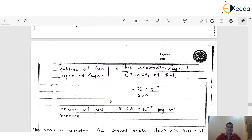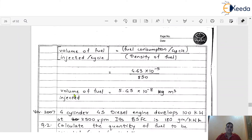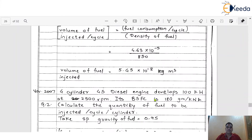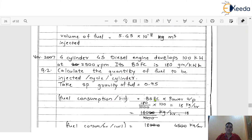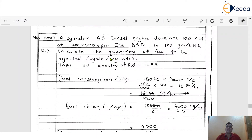This is the final solution of this particular problem. Now we are going to discuss another problem. The statement: a 4-cylinder 4-stroke diesel engine develops 100 kW at 2500 rpm. Its BSFC is 180 g per kWh. Calculate the quantity of fuel to be injected per cycle per cylinder, taking specific gravity of fuel as 0.95.